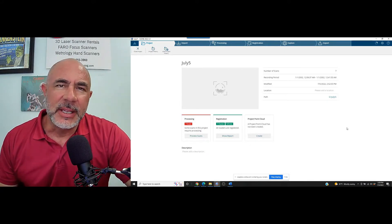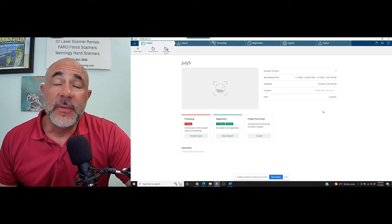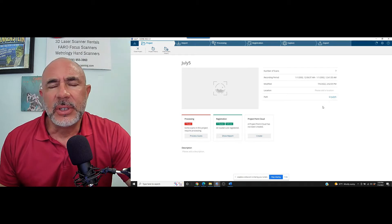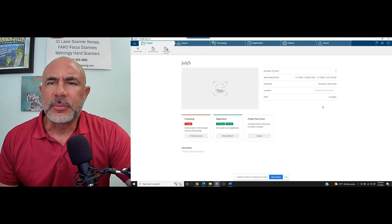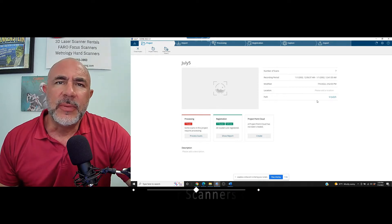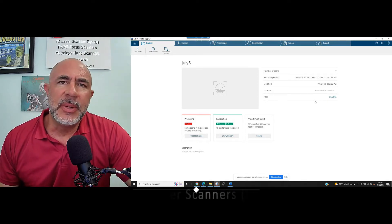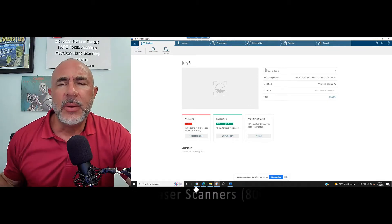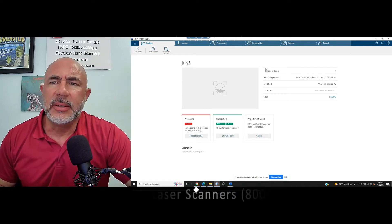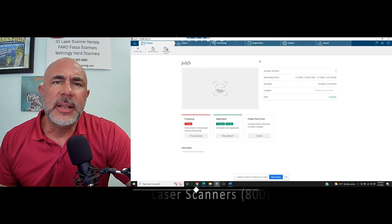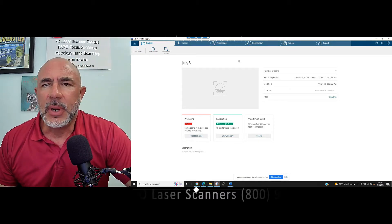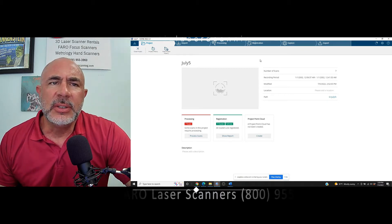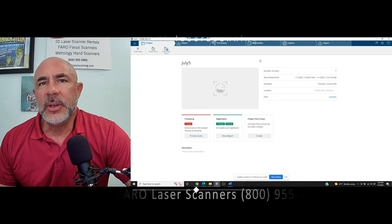Hi everybody, this is Nick at Atlantic Laser Scanning. Today we are working in Faro's Scene software. We've got some scan data — point cloud data — that was collected with an S350 scanner. And as with any project, we've got some traffic, some people that have been standing or walking in it. We're going to show a quick how-to to get rid of whether they're standing, walking, any kind of traffic that gets into our scan projects. We all deal with it. It's very quick, it's very easy. We're working with Scene version 2022.1.0 today.